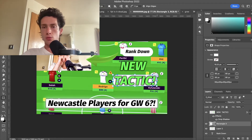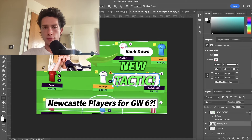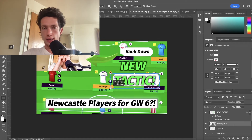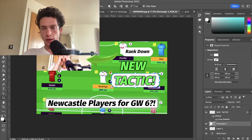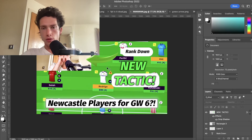Now it looks a bit small at the moment. I'm going to make it a tiny bit bigger on both sides by dragging and dropping. Perfect — and we can see I've just made it round.